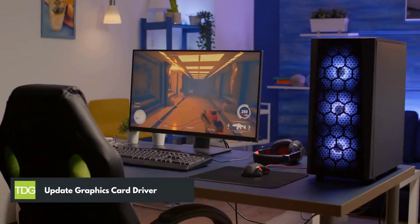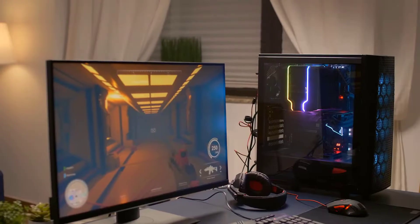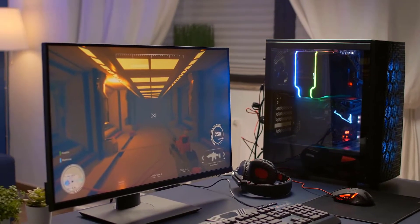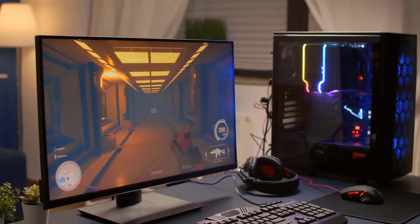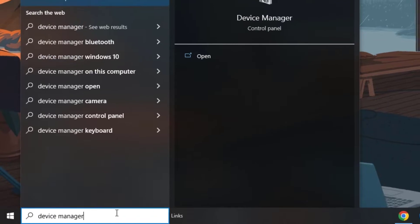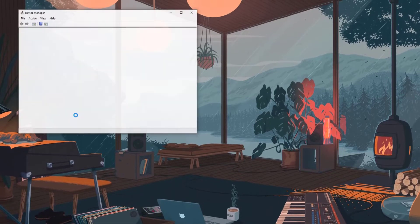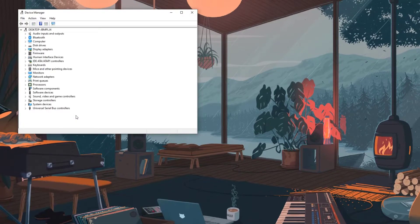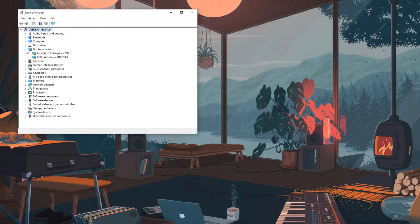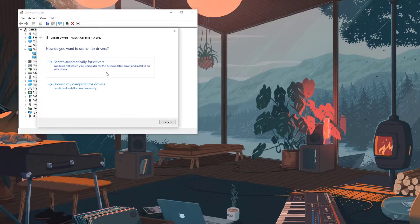First solution: update graphics card driver. The game will crash if you have an outdated graphics card driver, so you need to update it to fix the Rust keeps crashing issue. Type device manager in the search bar on your desktop and click the device manager icon that appears in the results. Click the display adapters icon, then right-click the graphics card you are using and click update driver. Choose search automatically for drivers.